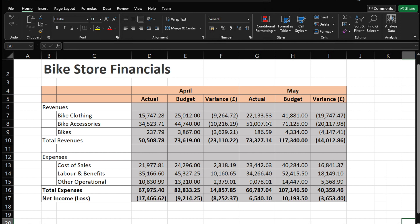Have you come across a situation where you need to bring in data formatted like this? This data is beautifully formatted from an Excel perspective - it's a financials report for a bike store with April and May actuals, budget, and variances. But when you want to use it for analysis within Power BI, this format is quite literally horrible. So how do we take this into Power Query in Power BI and transform it into a nicely formatted tabular form? That's what we're going to learn in this video.